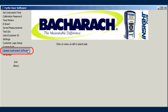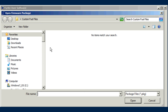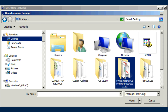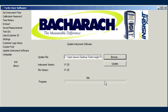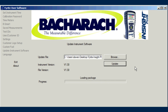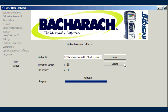Periodically, software updates are available for analyzers. Bacharach provides a PKG update file which you copy to your PC. Then use the Update Instrument Software menu item to transfer the new software from your PC to your analyzer. Use the Browse button to locate the saved software file on your PC, then press Update to download the new software file into the instrument. The software will display a progress chart showing the status of the programming.